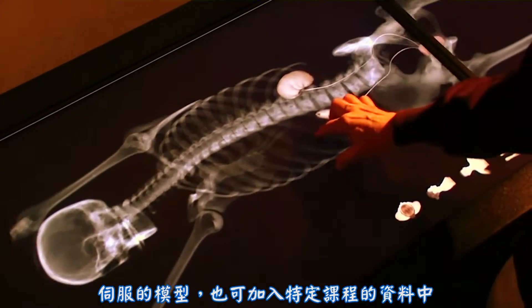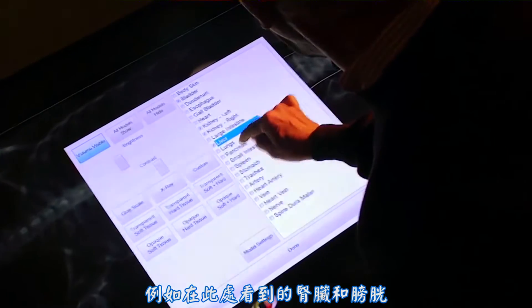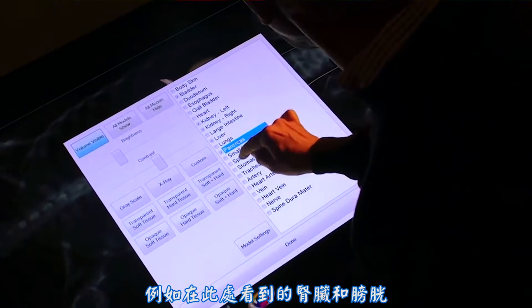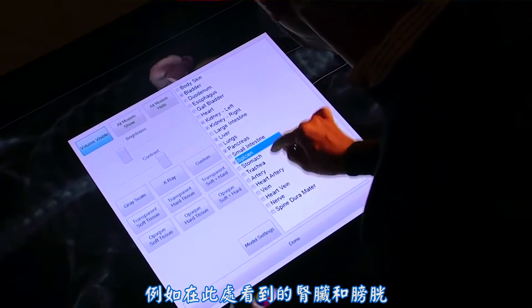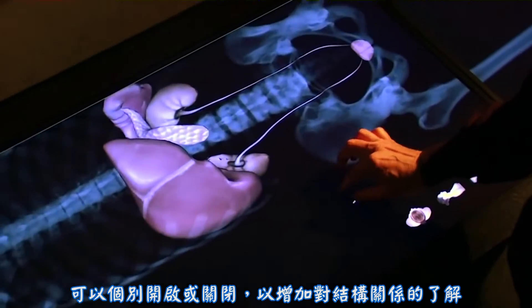Surface models can also be added into the volume for specific lessons, such as the kidneys and bladder seen here, and can be turned on and off at will, increasing the understanding of structural relationships.